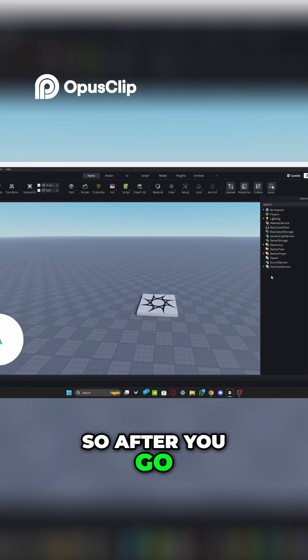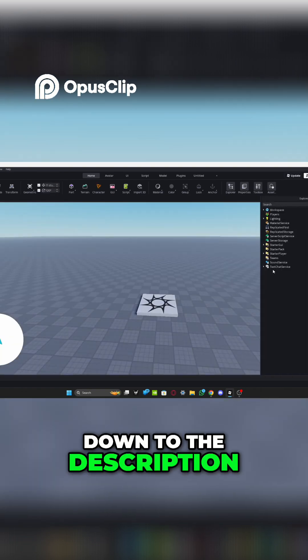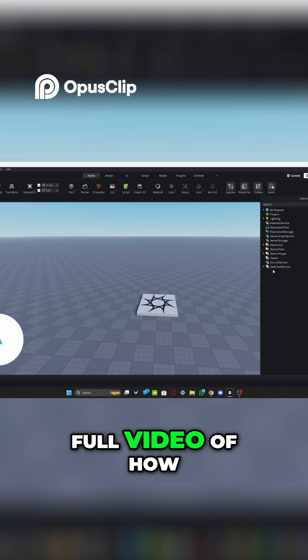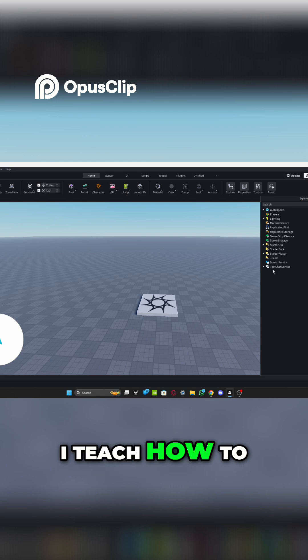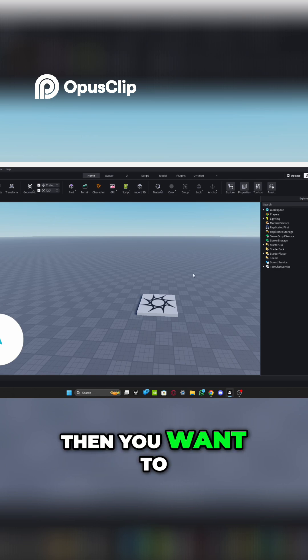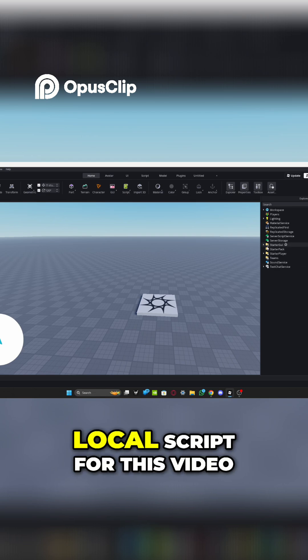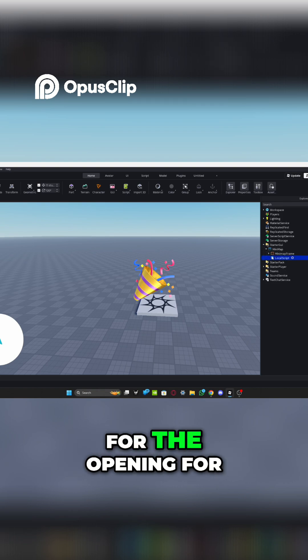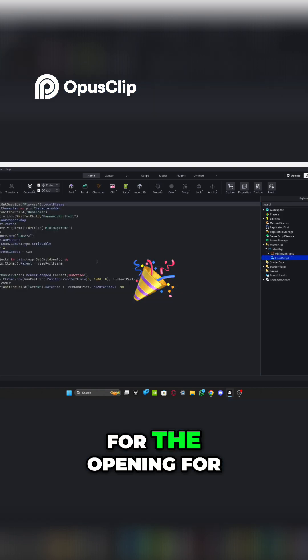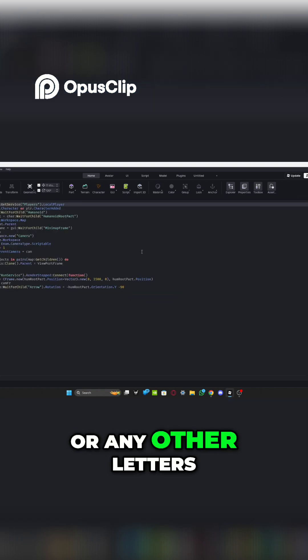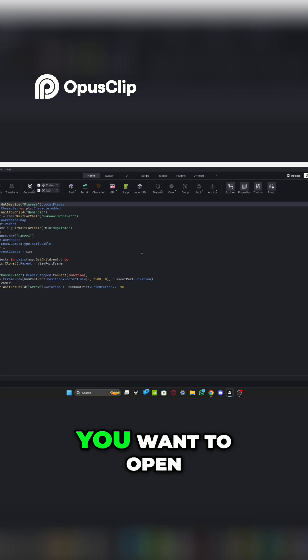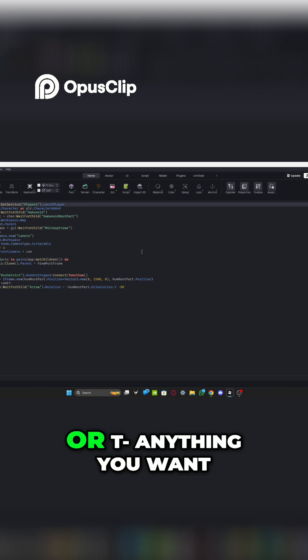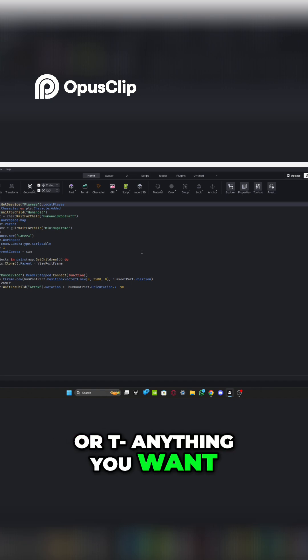So after you go down to the description below and watch that cool video of how I teach how to make a minimap, then you want to go and adjust the local script for this video for the opening for the M and N or any other letters you want to open like E or R or T, anything you want.